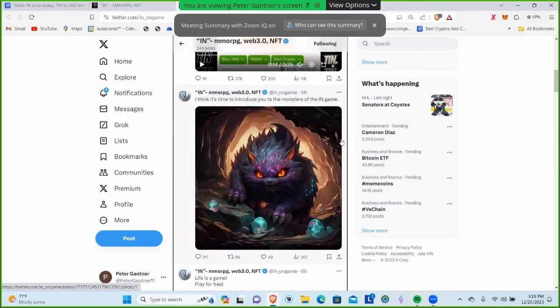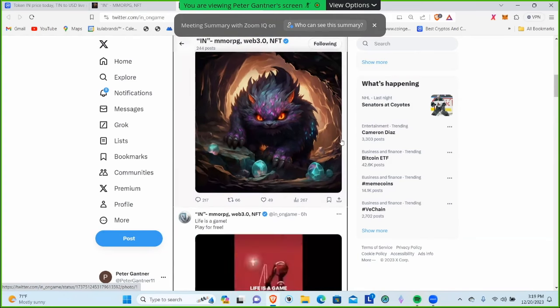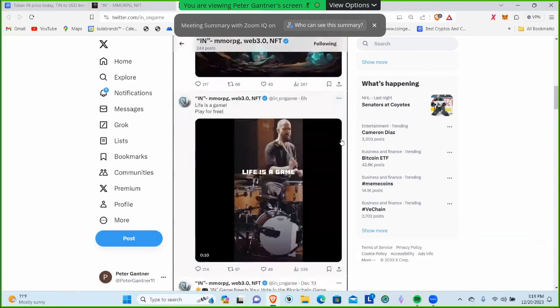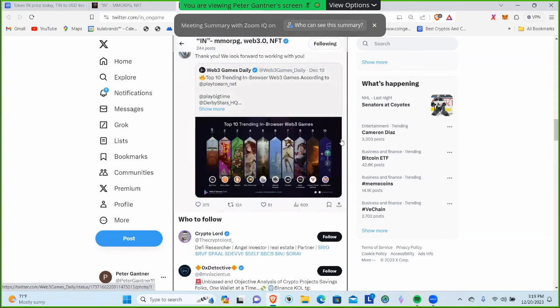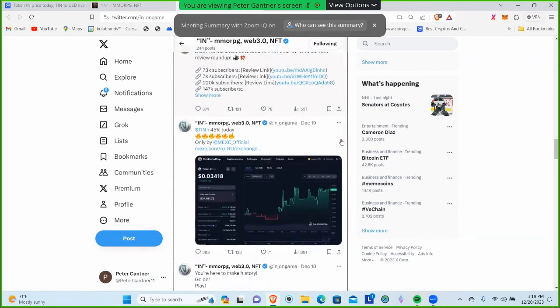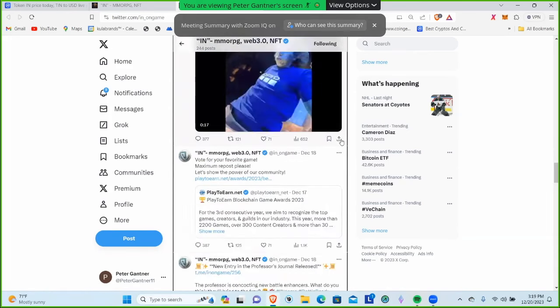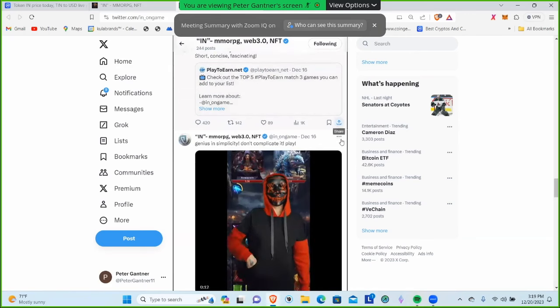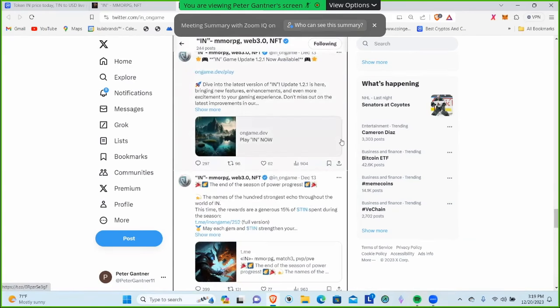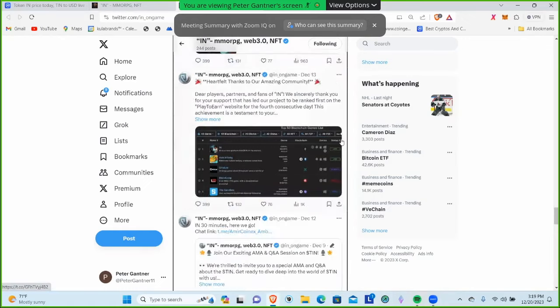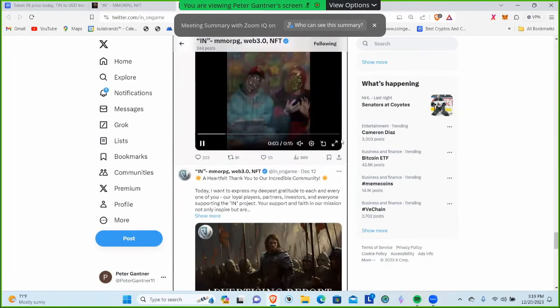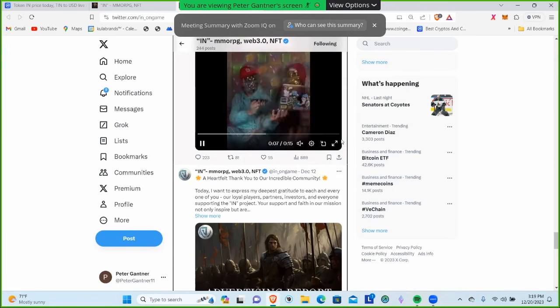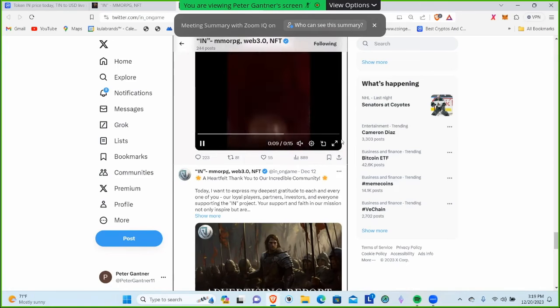I think it's time to introduce you to the monsters in the game - they're starting to give some pretty cool graphics. You can come here and scroll through. They're fairly active - we're only at December 6th right now and there's a lot of activity. They're posting every single day.